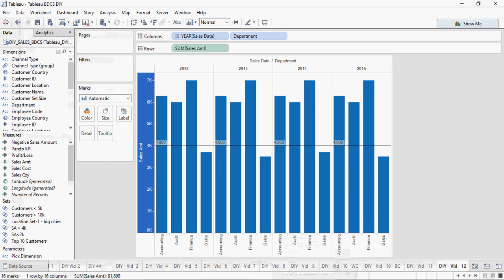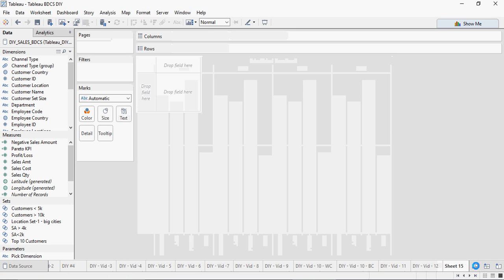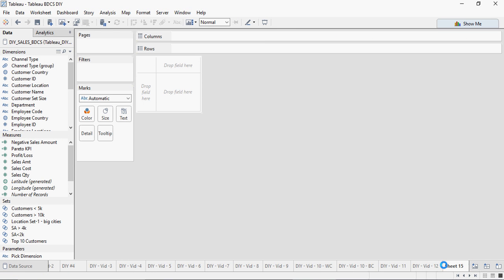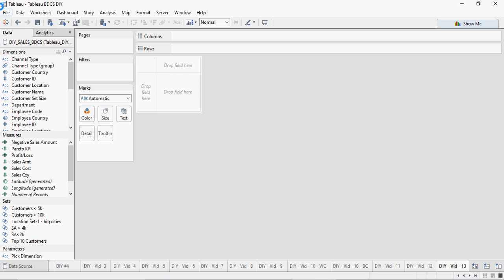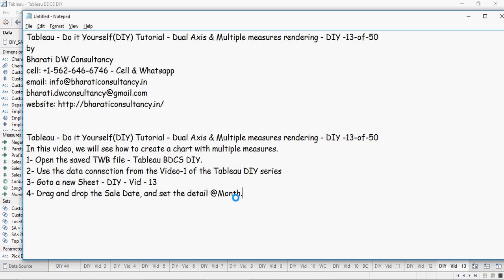Go to Tableau and open a new sheet. I'm going to add it as DIY width 13 and save it. Drag and drop the sale date and set the detail to the month level.